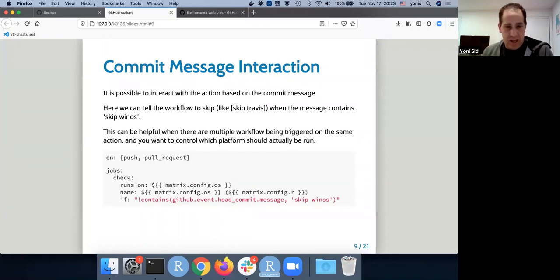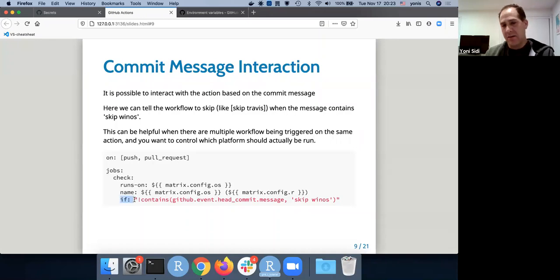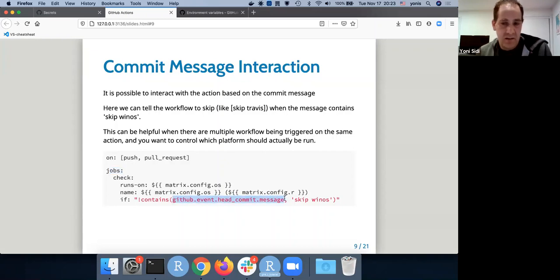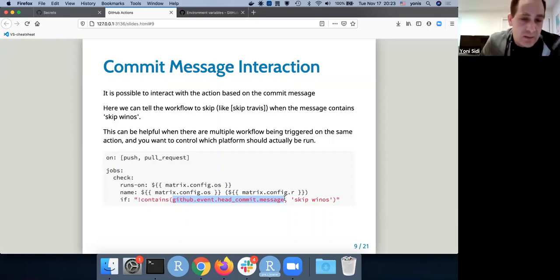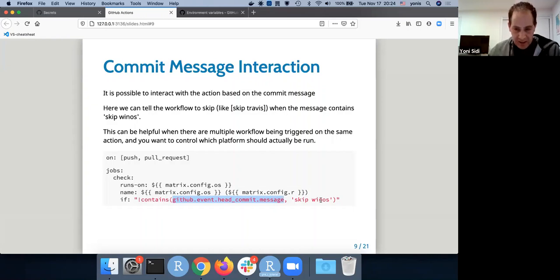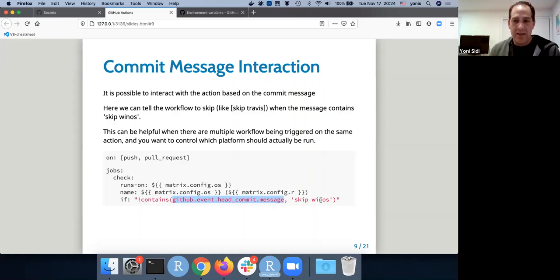For the skip-Travis/skip-AppVeyor equivalent: you can use `if` clauses nearly everywhere in the YAML. Here I'm putting it at the top where the initial jobs are defined, and I use the `github.event.head_commit.message` variable. I'm asking does it contain `[skip win-os]`? If so, this specific workflow won't run. That's a way to control which container is running — if you have Linux, Windows, and macOS and only want to test on macOS, just add `[skip win-os]` and `[skip linux]` to your commit message.